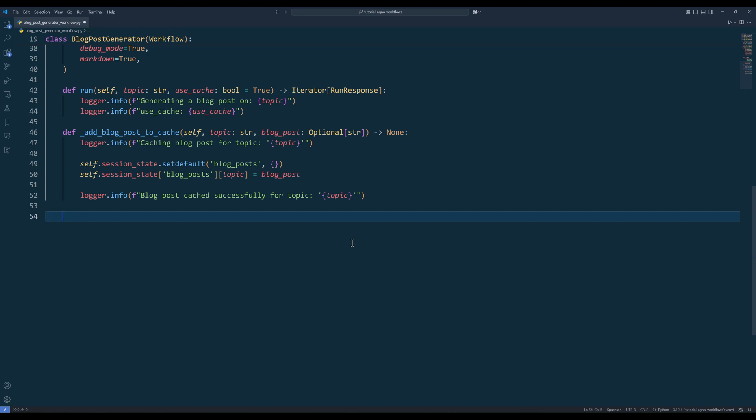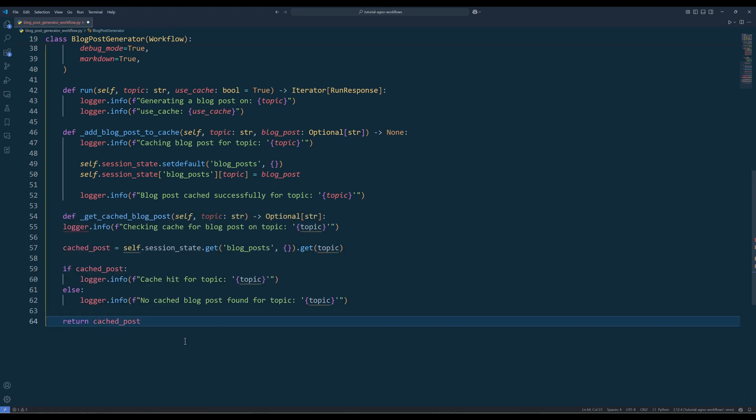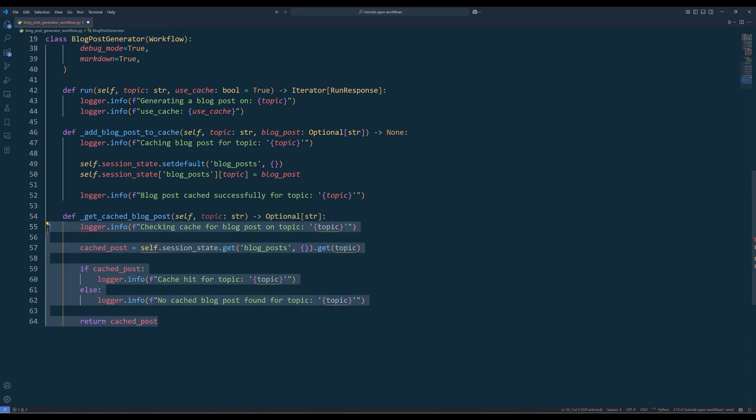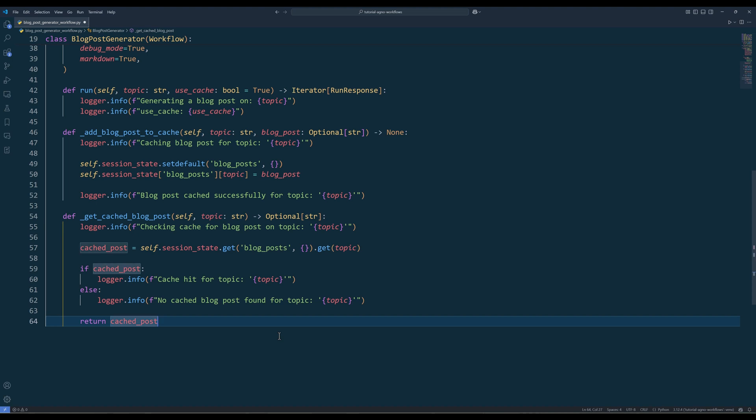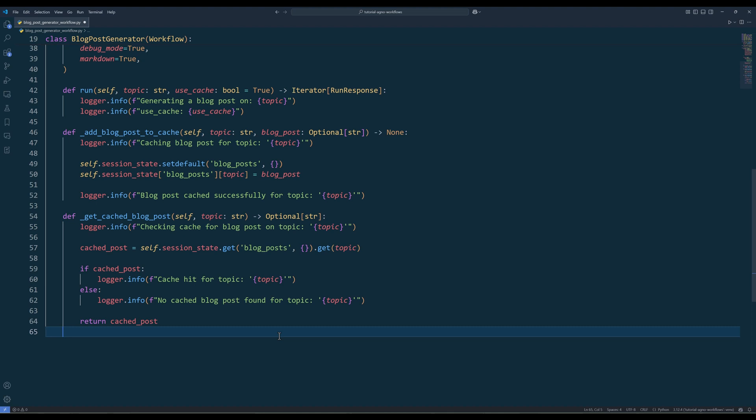To retrieve cached blog posts when the workflow is set to use the cache, create a private method called getCachedBlogPost. In the getCachedBlogPost method, start by logging that the workflow is checking for a cached blog post related to the specified topic. Attempt to retrieve the cached post from the session state. If the blog post is found, log a cache hit to confirm that the workflow can reuse the existing content. If no cached post is available, log that no cached version was found. This method helps the workflow return results quickly for topics that have already been processed, reducing both response time and computational load.